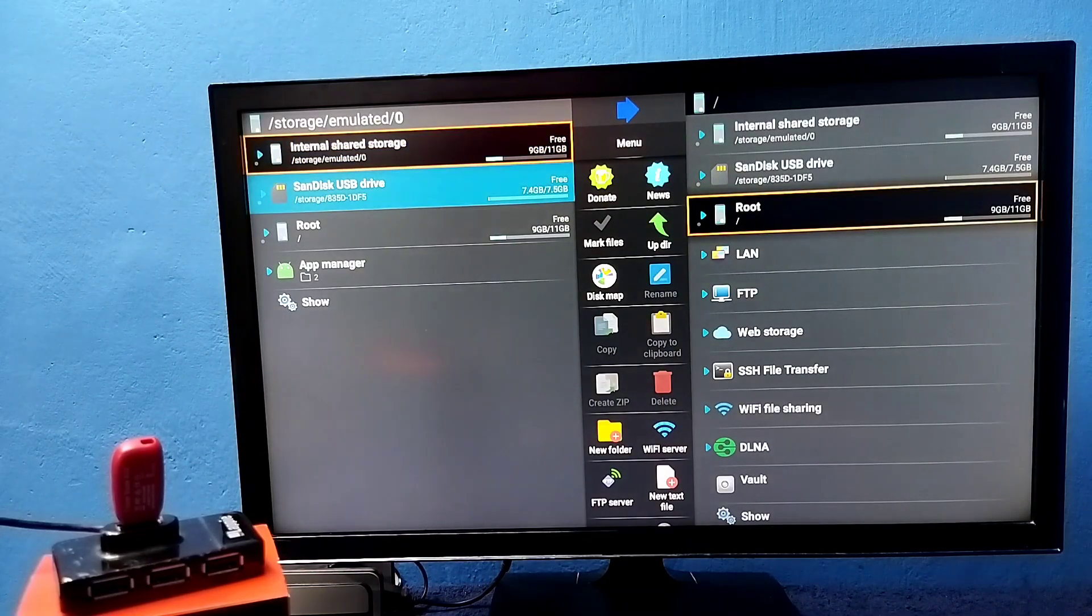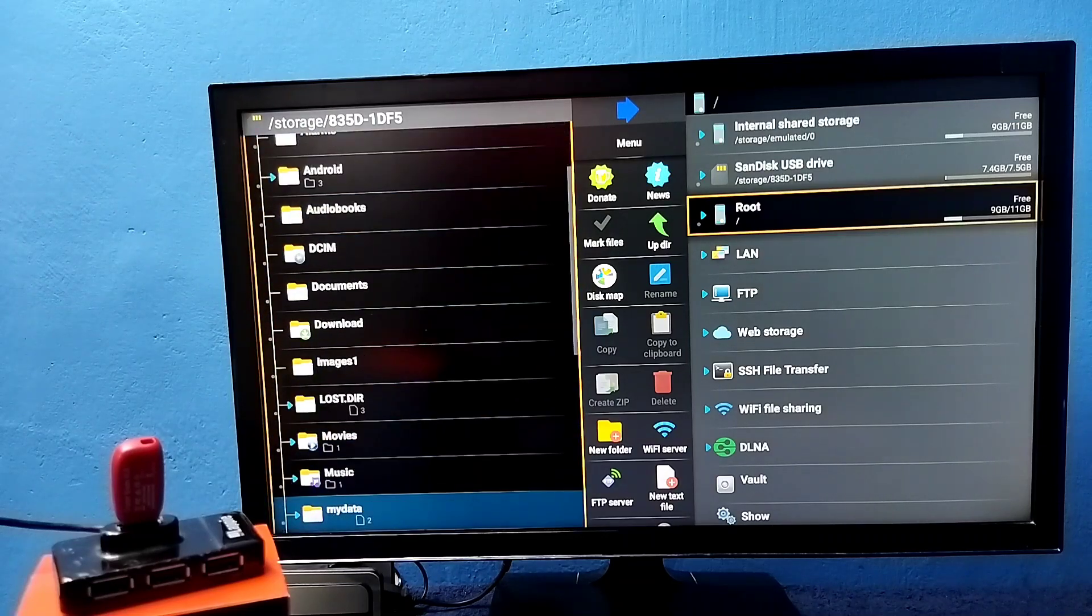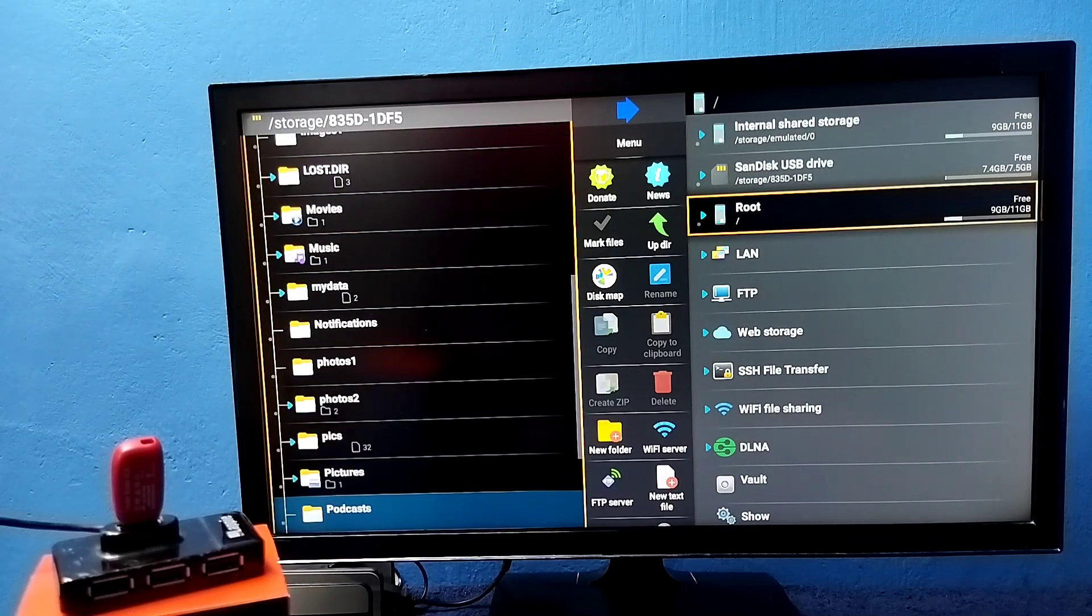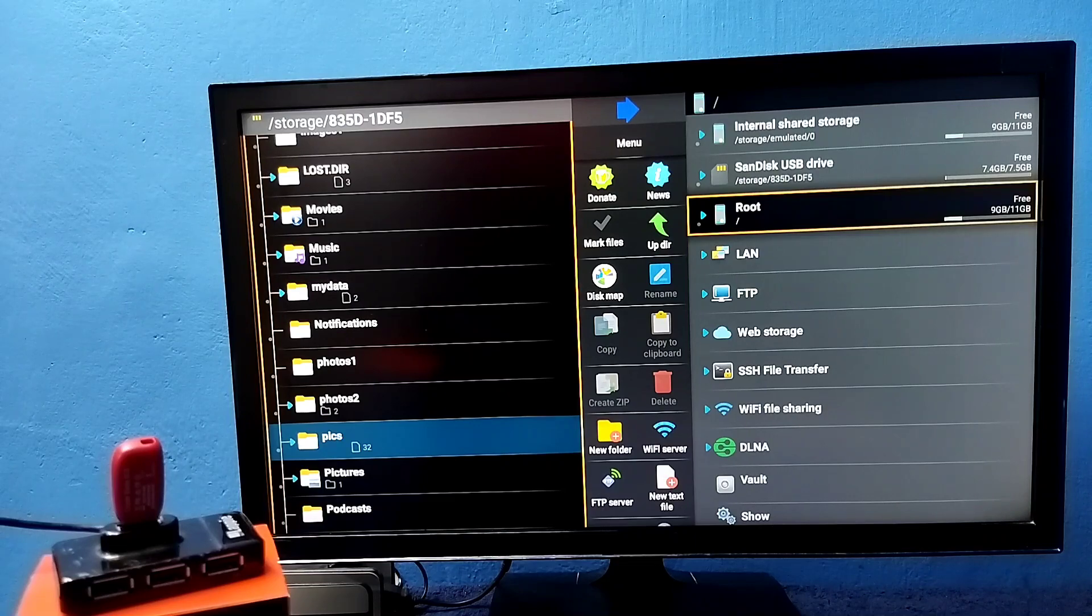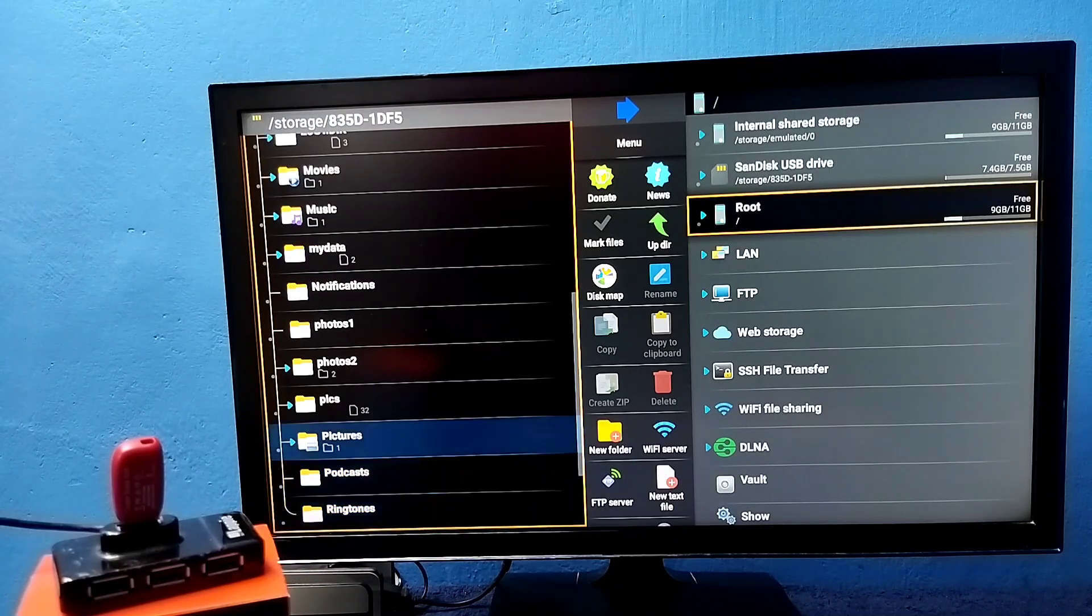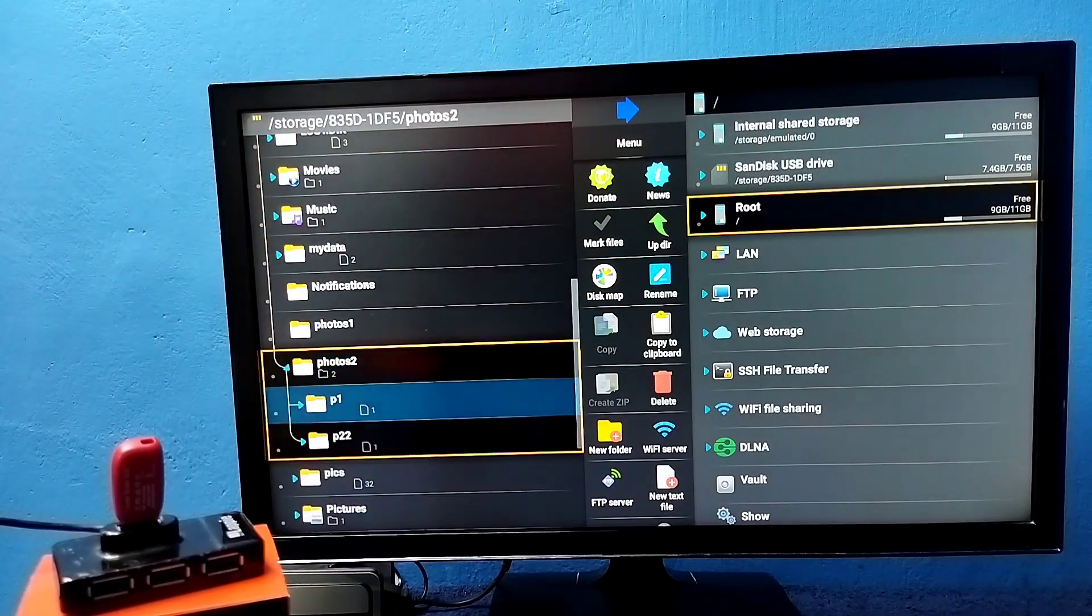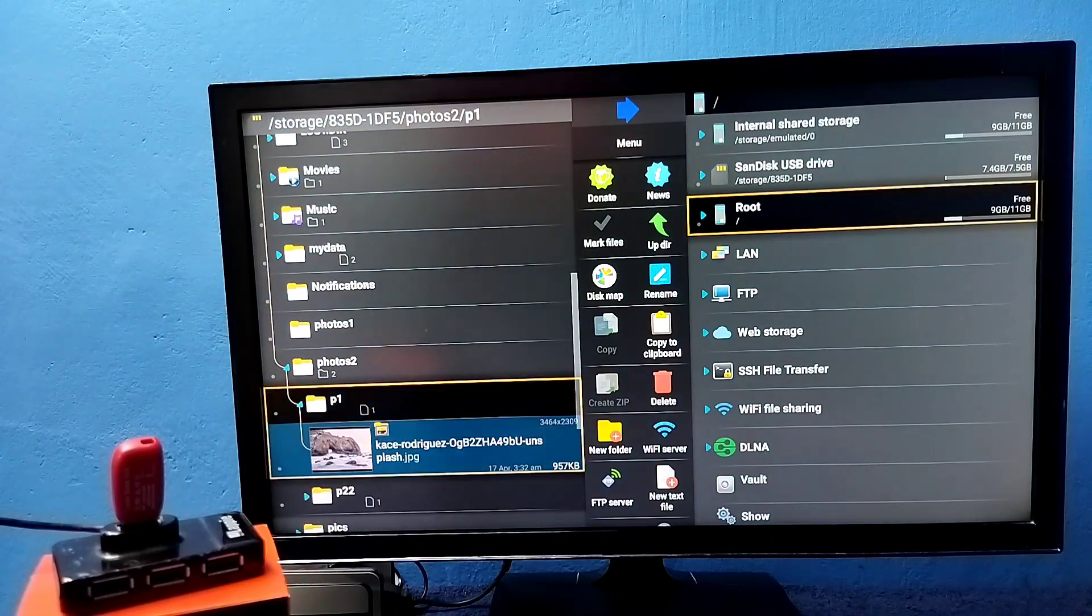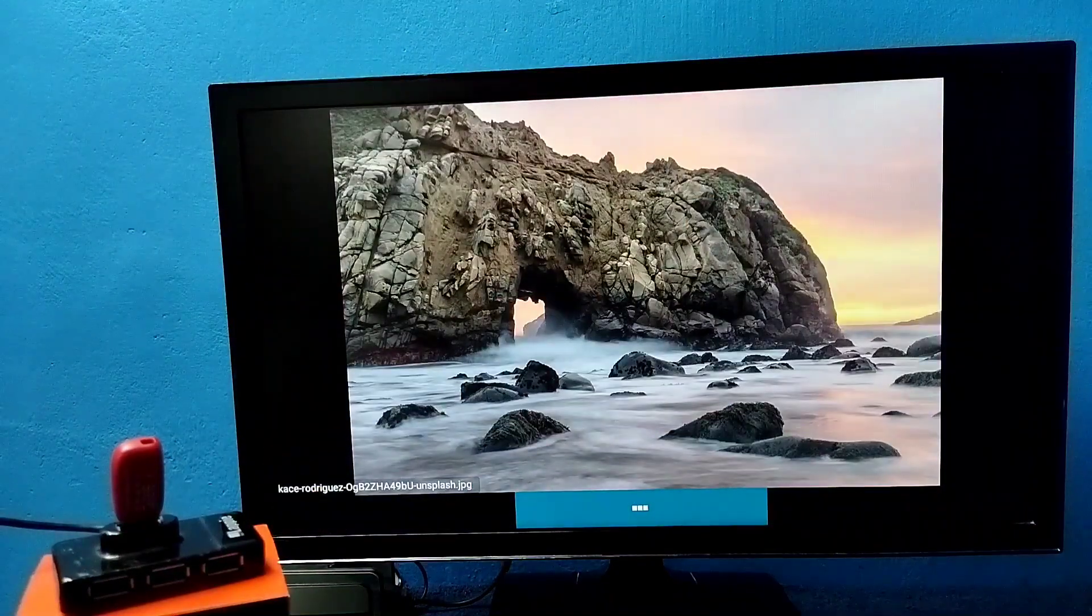Select USB drive. So now we are seeing folders inside the pen drive. From here we can open videos, audio files, and images. So let me open one image. See, this way we can open images. Same way we can open other files also.